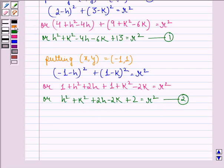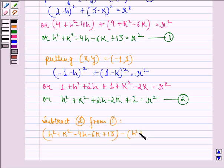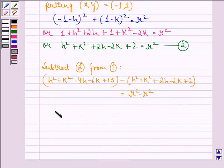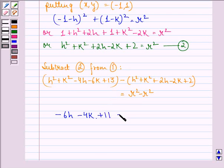Subtracting equation 2 from equation 1, we get: h square plus k square minus 4h minus 6k plus 13 minus (h square plus k square plus 2h minus 2k plus 2) equals 0. Here, h square and k square cancel. We have minus 4h minus 2h equals minus 6h; minus 6k plus 2k equals minus 4k; and 13 minus 2 equals 11. So: minus 6h minus 4k plus 11 equals 0. We call this equation 3.